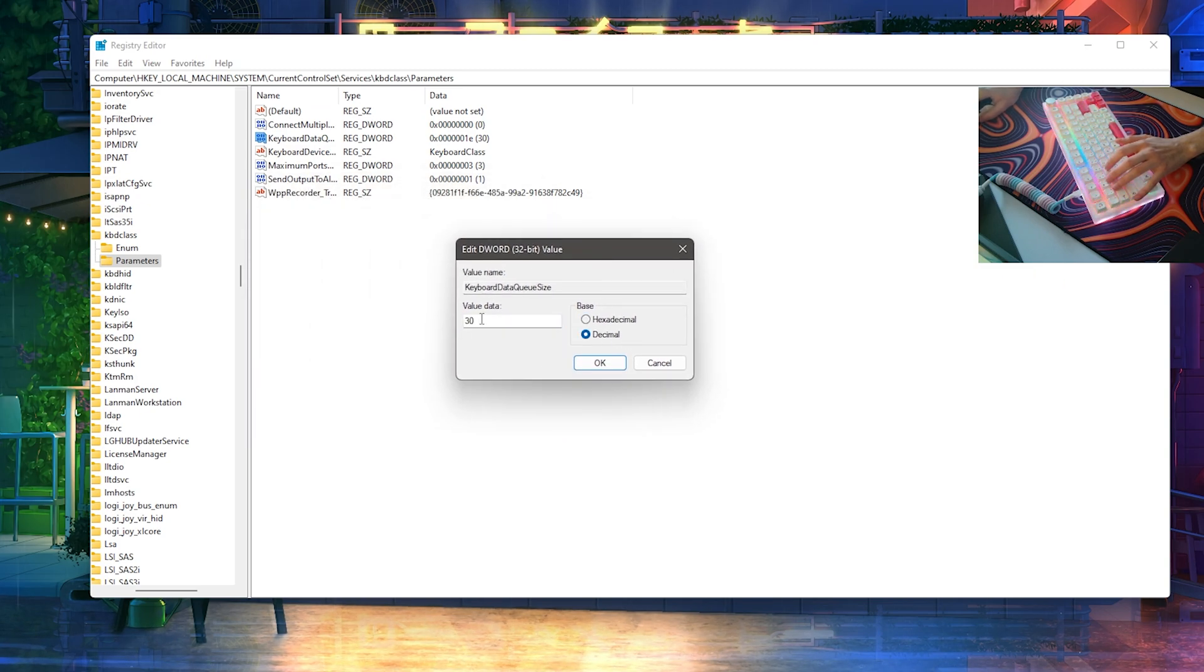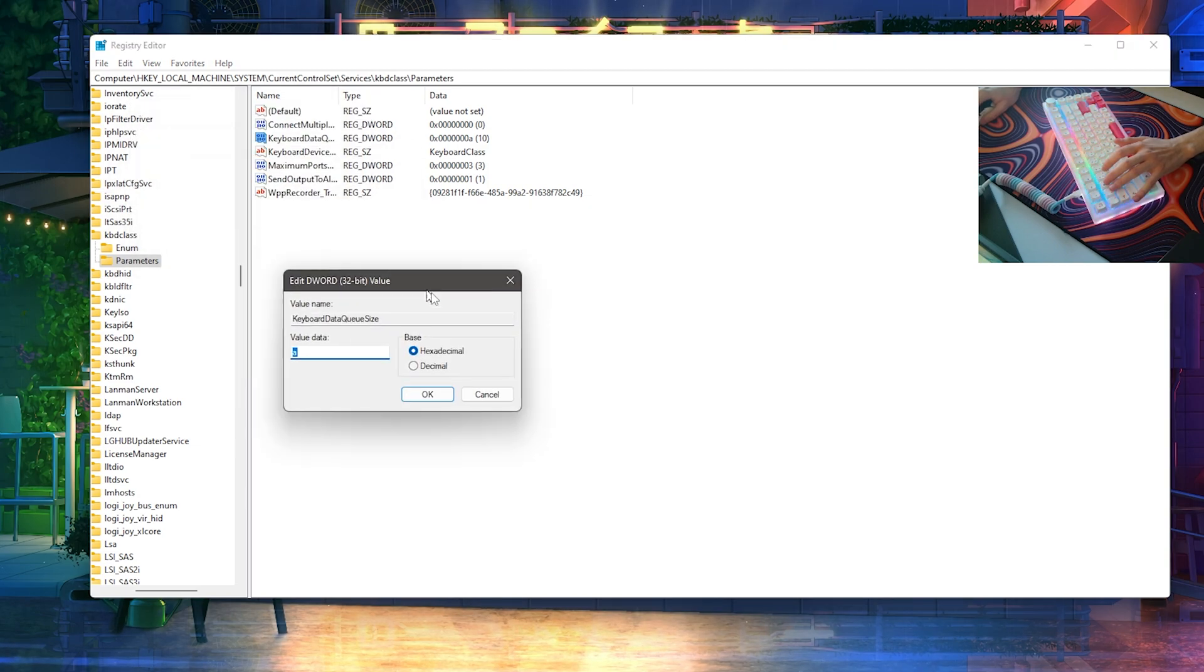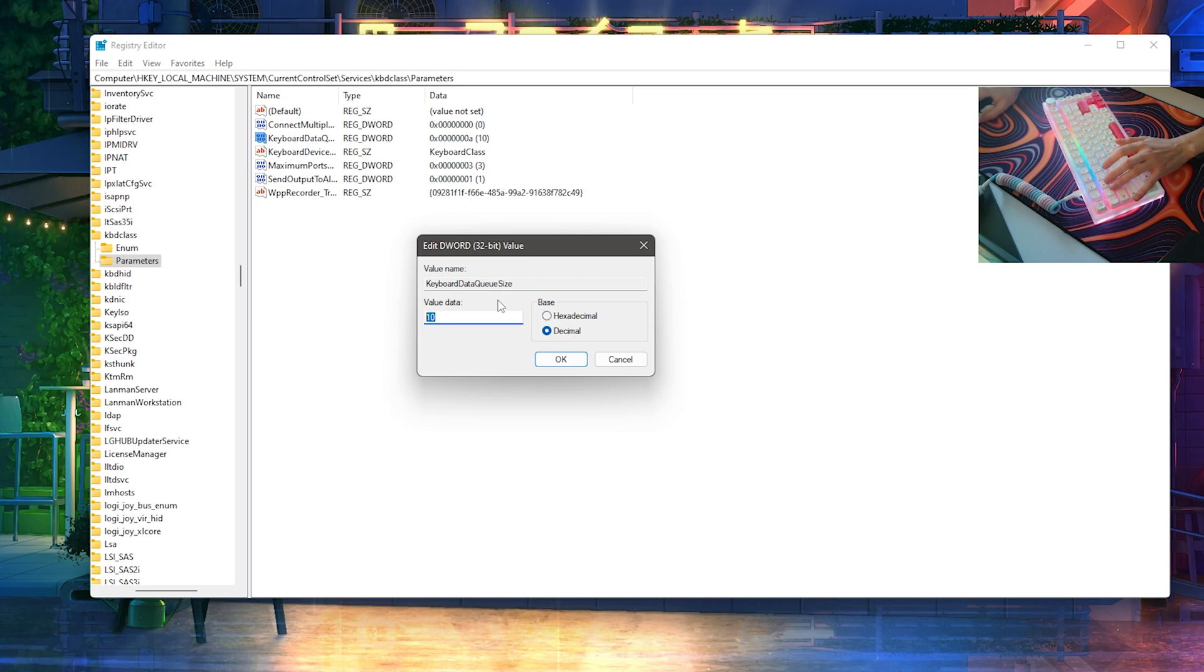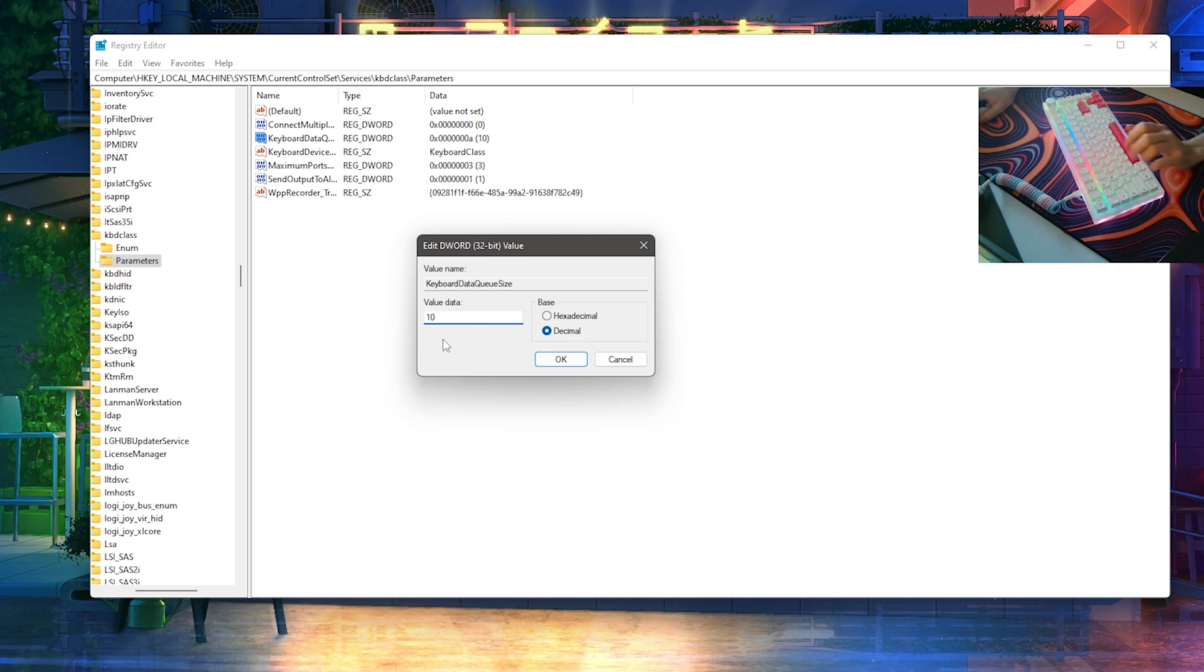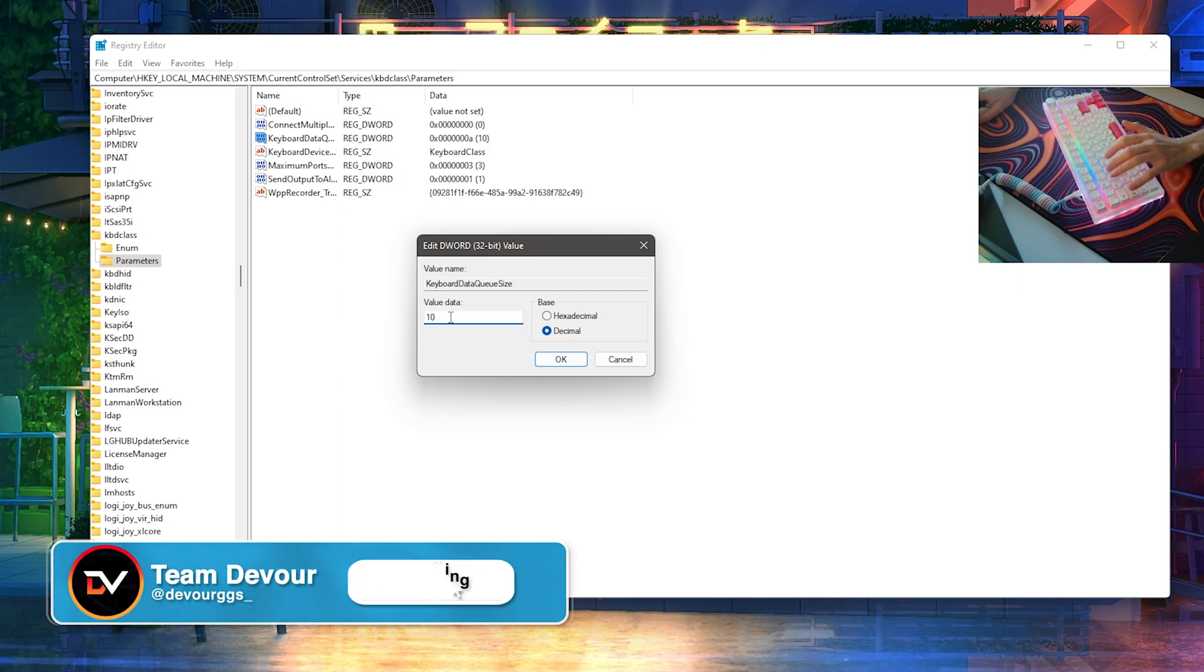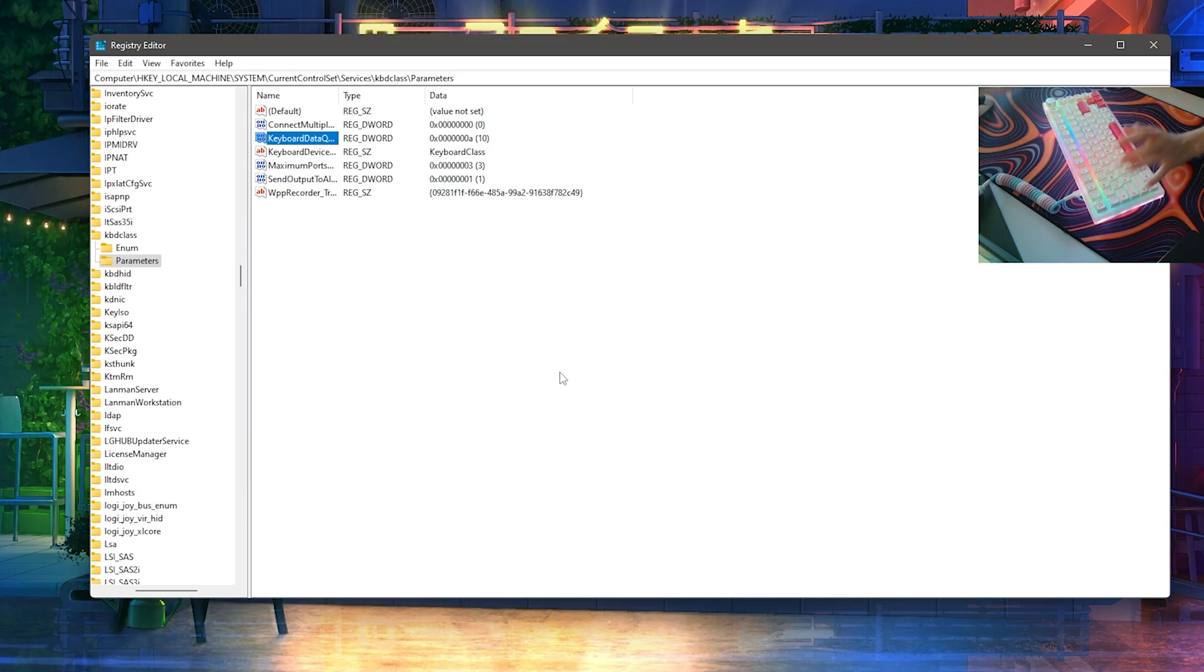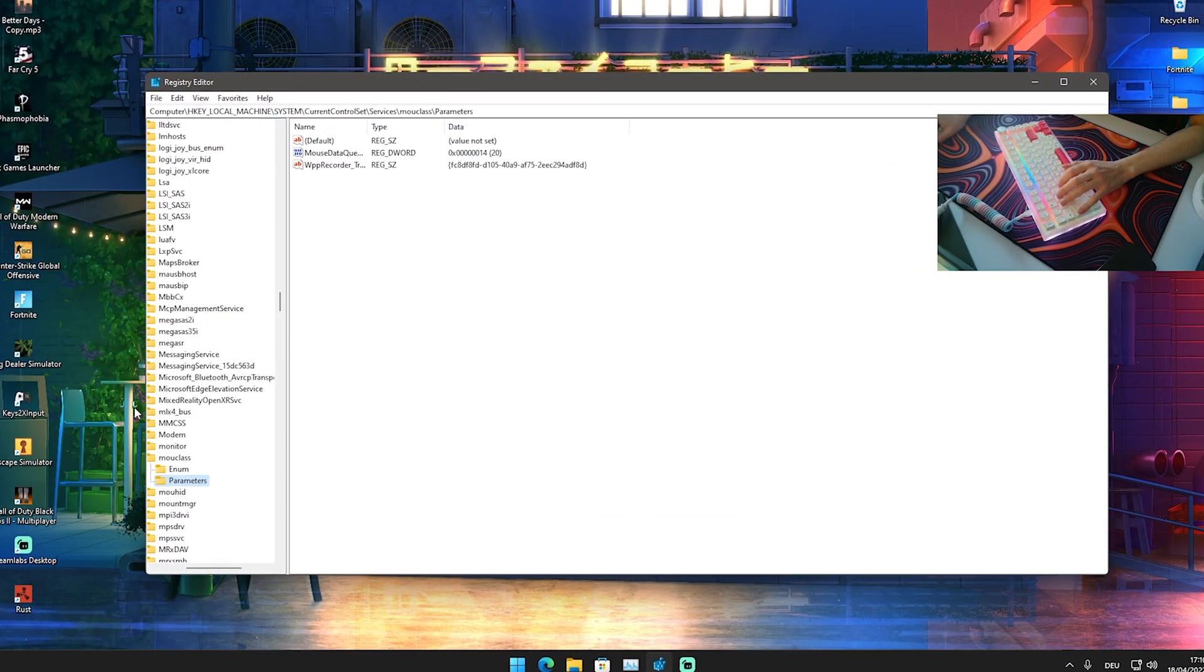Then you go all the way down until 10, which should be the limit you shouldn't really go below. 10 is the limit, and it works really good with more high-end PCs. But as mentioned, try it out with your PC. Try something like 20 or 30 for mid-end PC, and 40 or 50 for low-end PC. Then simply click onto OK, and you already applied here the first tweak. Your keyboard should definitely have way less input delay while playing Fortnite. Now we're going to do exactly the same thing as well for our mouse.